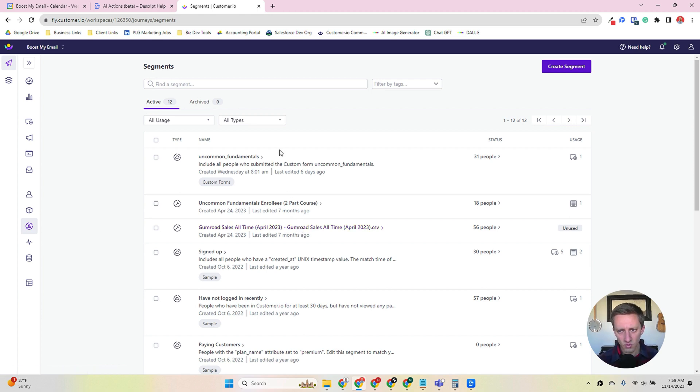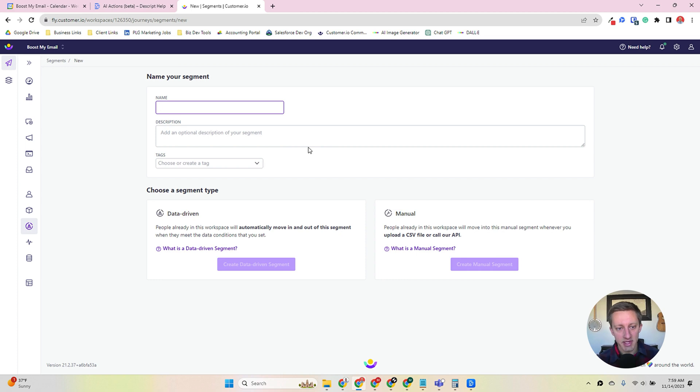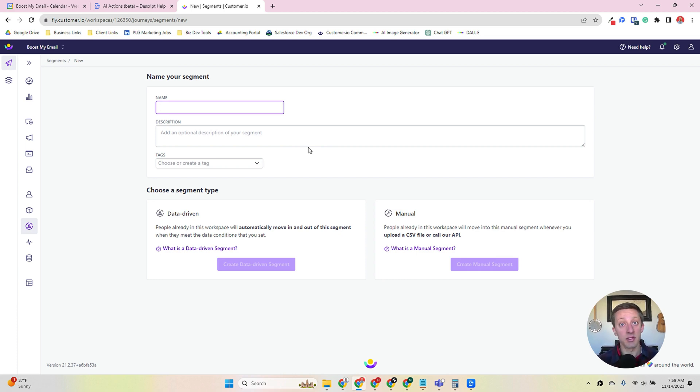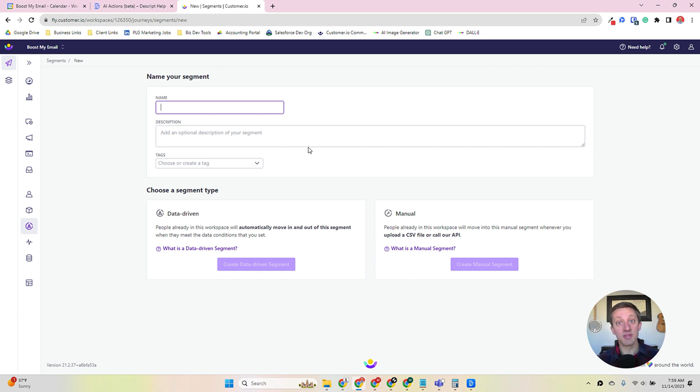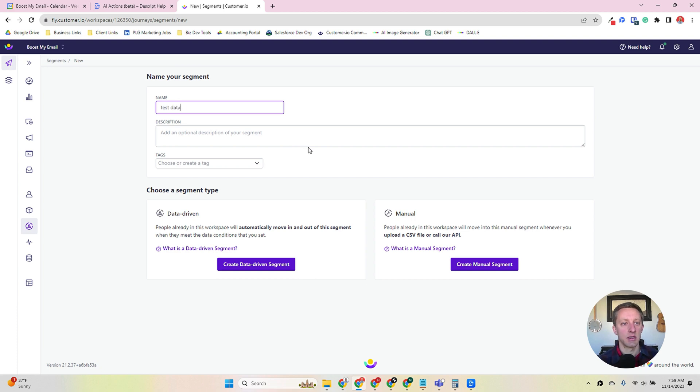But we're going to create a data-driven segment and a manual segment and talk about the differences between both of them. So let's start with data-driven segments. Data-driven segments, at least for me as a marketer, represent 90% of all the segments that I build. And the reason is that I need to use the data within my database to identify groups of people with like attributes. So let's just test a data-driven segment here.